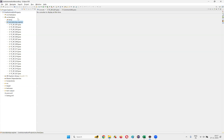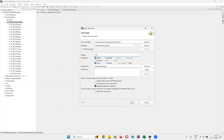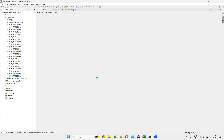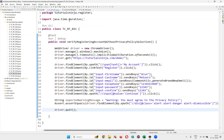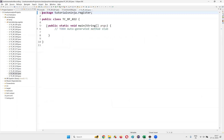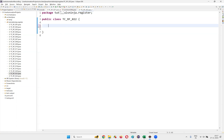I'll open Eclipse IDE. Under this package, I'm going to create a new class. I'll name this class TC_RF_022. I'll delete the main method and create a test method instead, since in the previous tests we used @Test and test methods — we'll continue creating test methods.